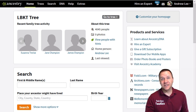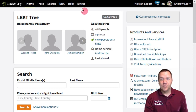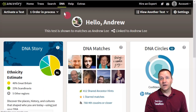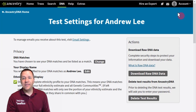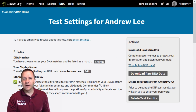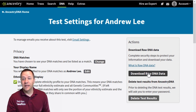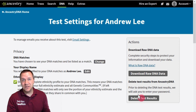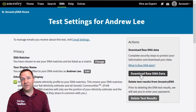We're going to start with Ancestry. Go up to the DNA menu, go to your DNA result summary, which takes you to the opening page. Under settings, click on that link to go to the DNA test settings. You can see on the side of the screen there is a big box that says download your raw DNA data — that's what we want to click on. Make sure you're not clicking on delete test results, because if you delete that you won't be able to recover it.